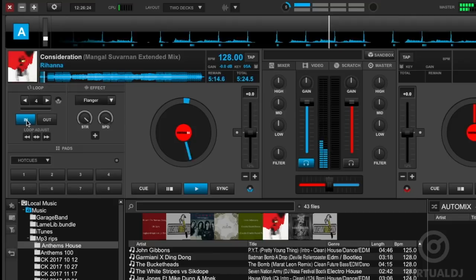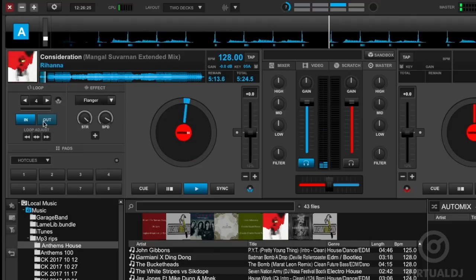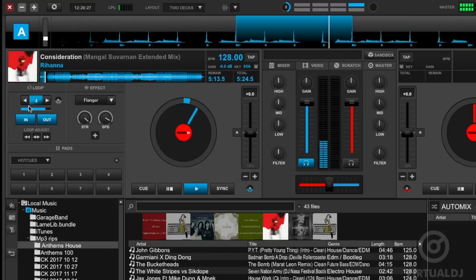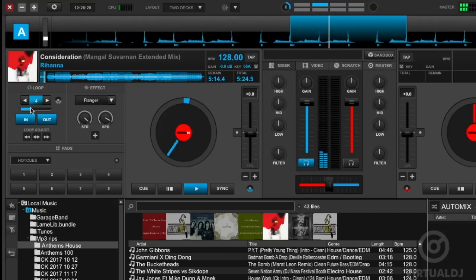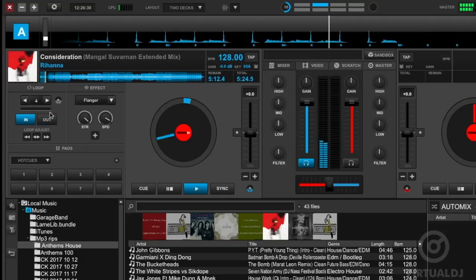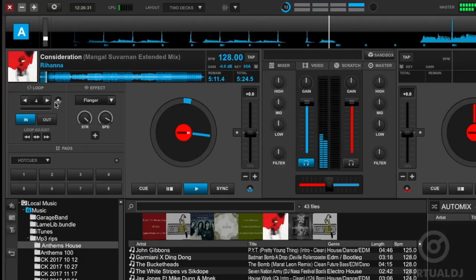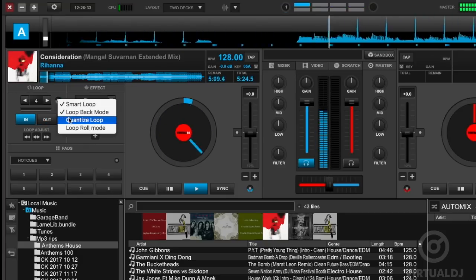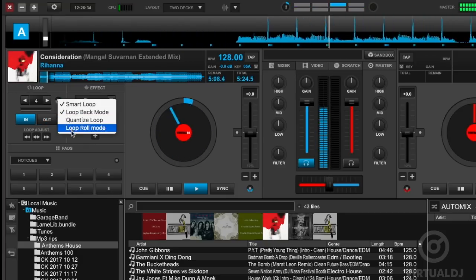You can also manually set a loop by pressing the loop in button and the loop out button. To exit the loop, press loop out again. To change loop options like smart loop quantizing and others, click on this radio button here.